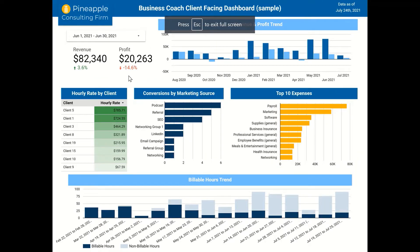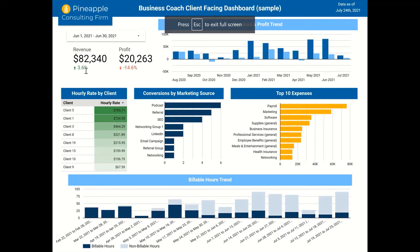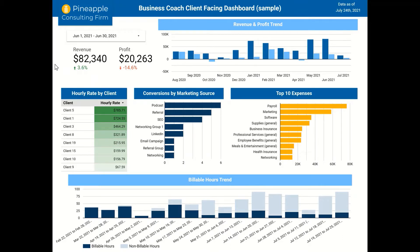Up here we start off with just some basic KPIs — these could be whatever you want in your clients' businesses. Revenue and profit are here, and hopefully everybody's keeping track of that. You've also got some year-over-year performance indicators below it as well.